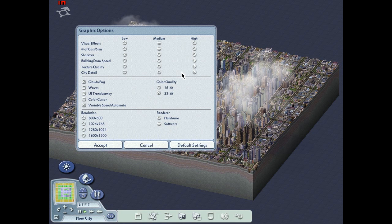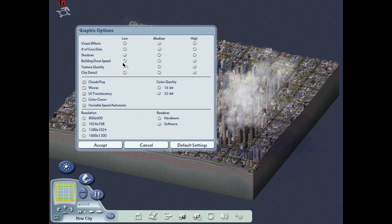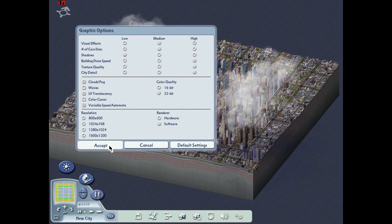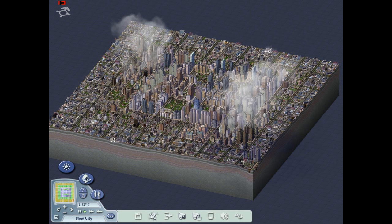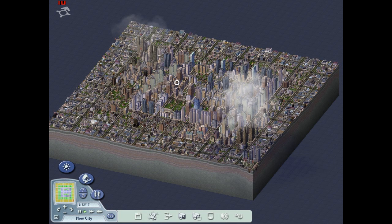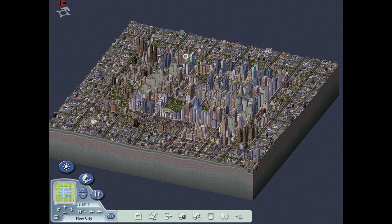And then put it to Low on shadows. So changing these two things, it should correct the graphical errors. And once you've done that, you need to restart the game. Those changes only kick in once the game is restarted.